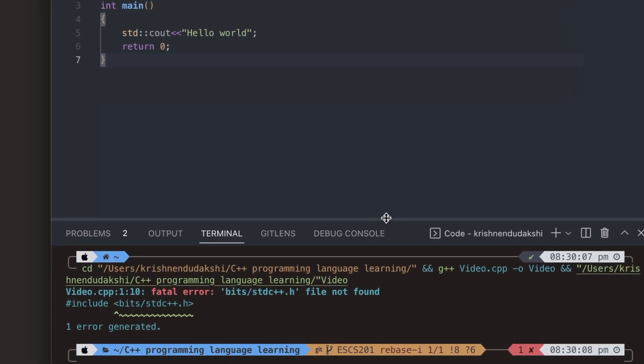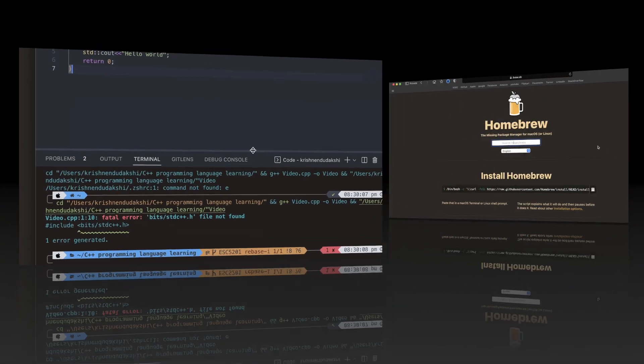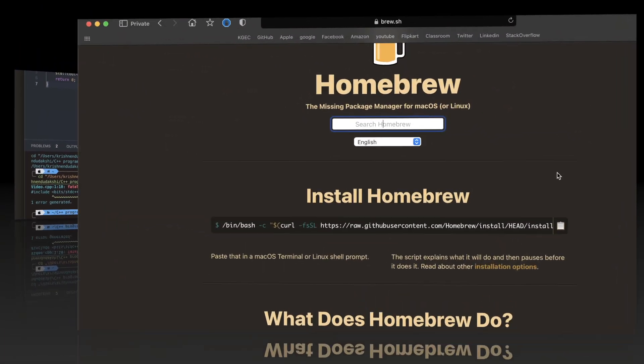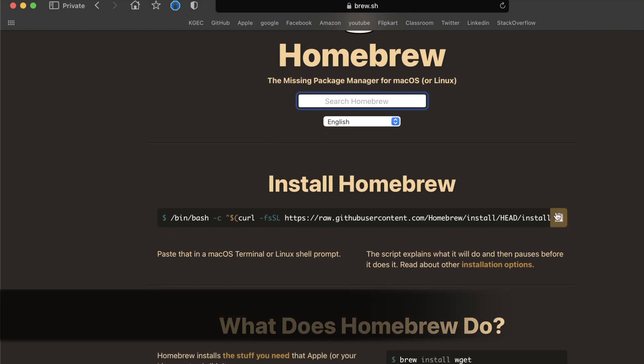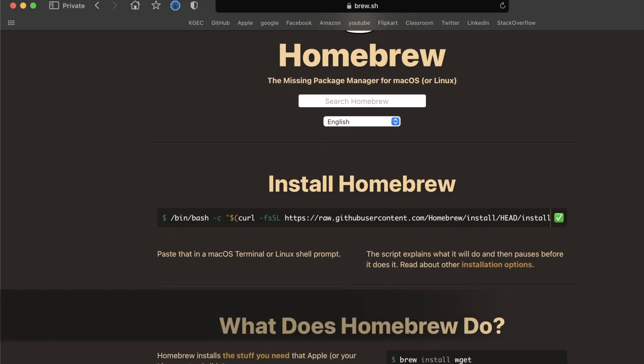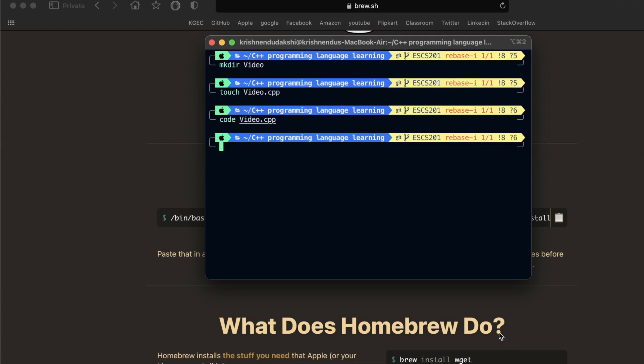Let's install Homebrew for installing GCC to our macOS. Brew is just a package management system that simplifies the integration of software on Mac operating system.